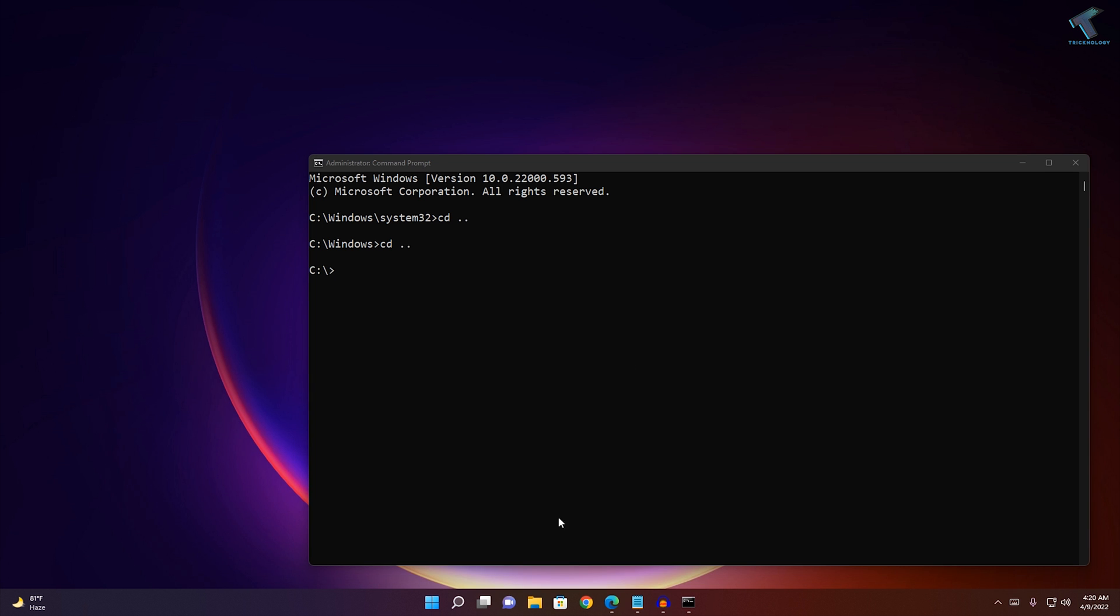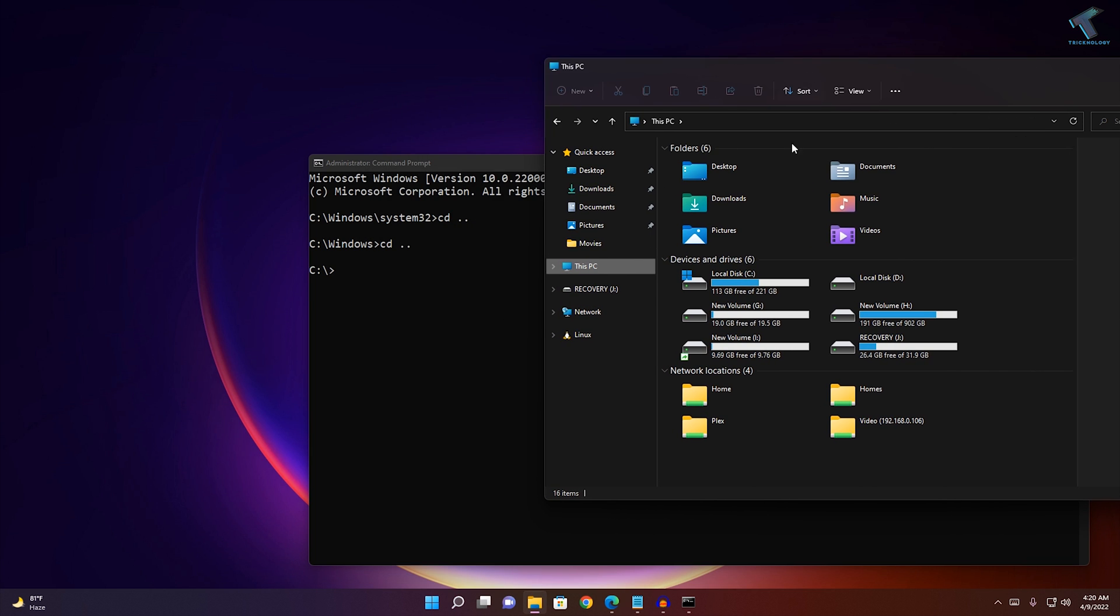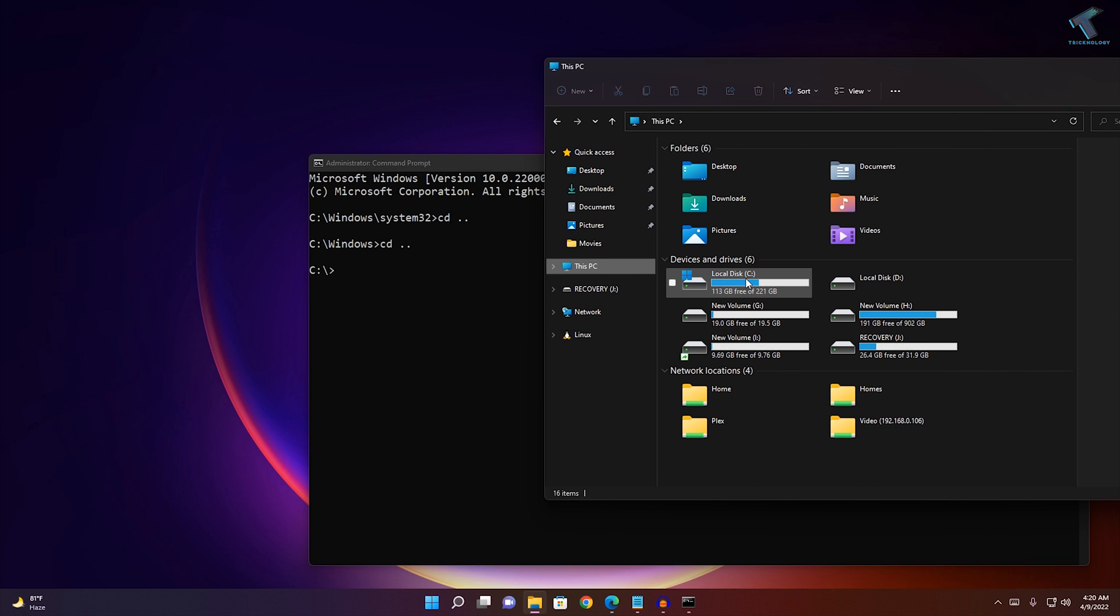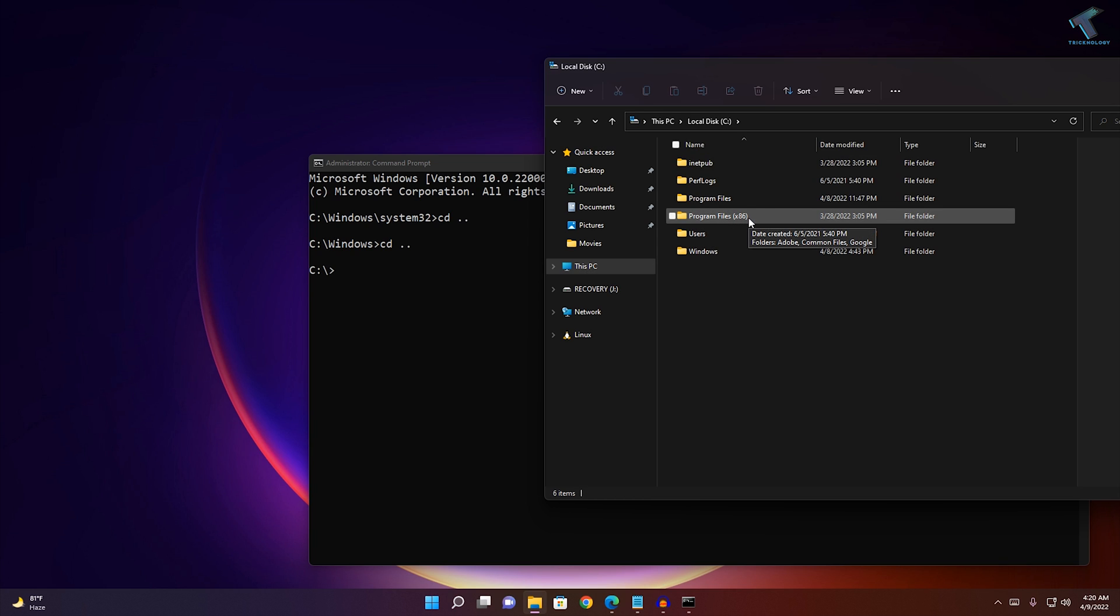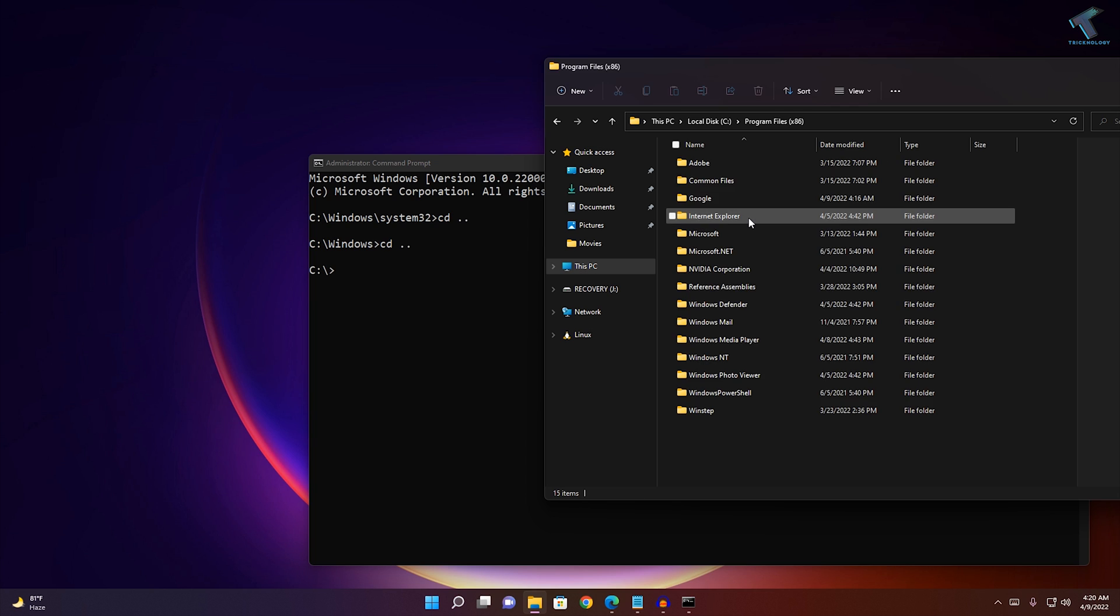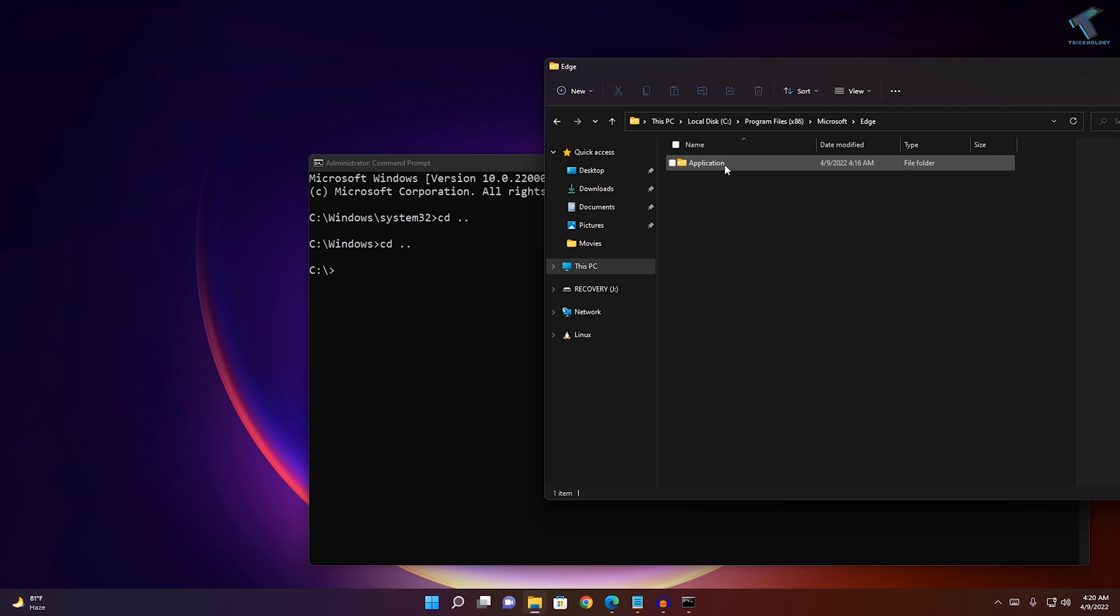Now I will open my computer and go to This PC. Here is my C drive, so I'll go to that folder. Then go to Program Files x86 folder, then to Microsoft folder, then to Edge folder, and then to Application folder.